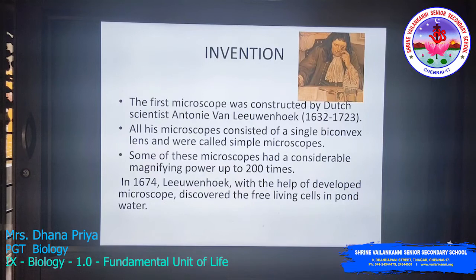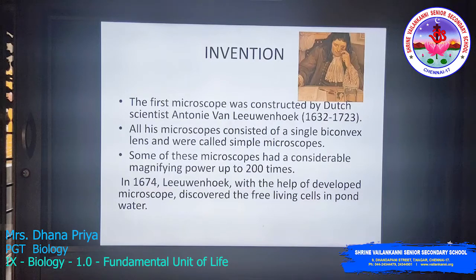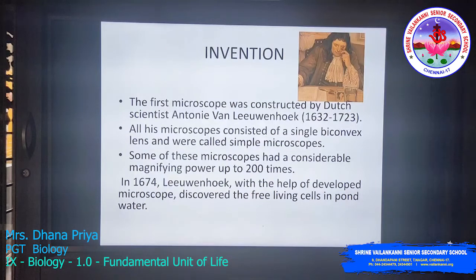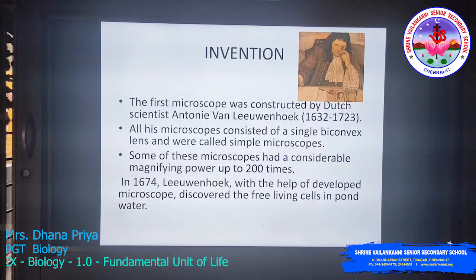A microscope is an instrument used to see objects that are microscopic in nature — very tiny objects which cannot be seen with the naked eye. The first microscope was constructed by Dutch scientist Antonie van Leeuwenhoek. His microscope consisted of a single biconvex lens and was called a simple microscope. Some of these microscopes had a magnifying power of up to 200 times. In 1674, Leeuwenhoek discovered the first free-living cells in pond water.